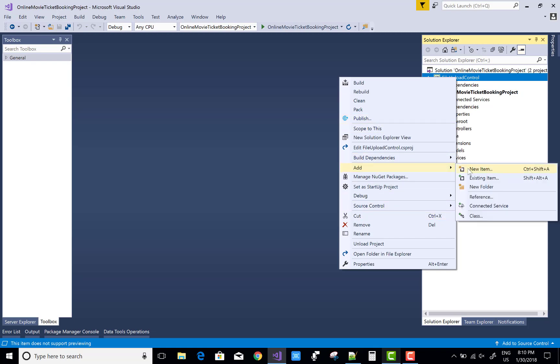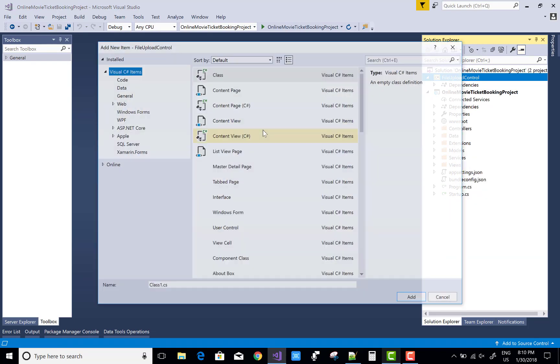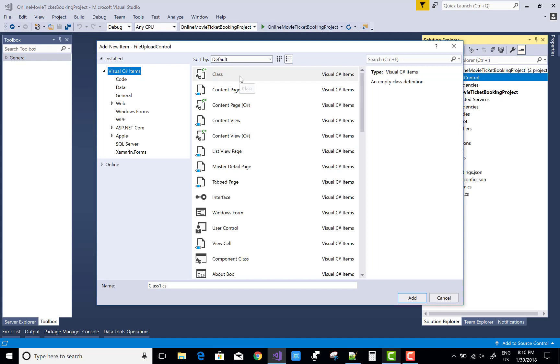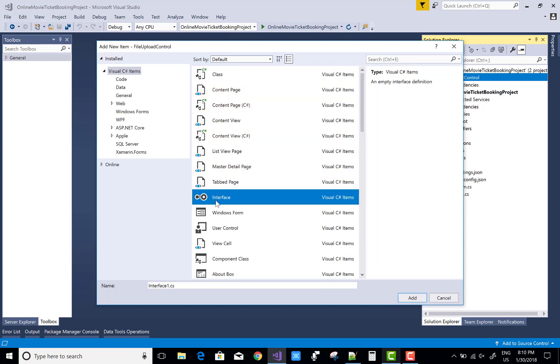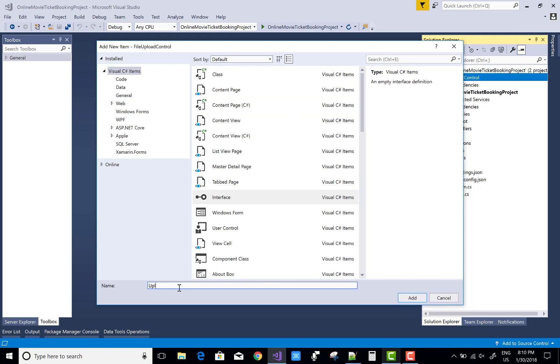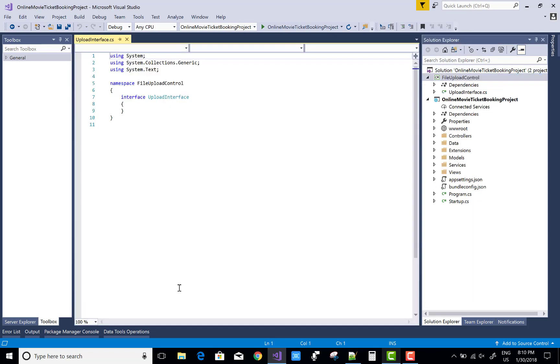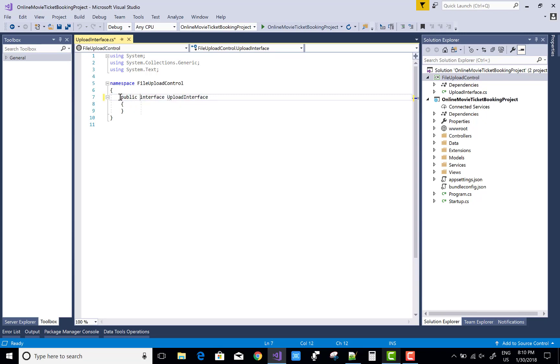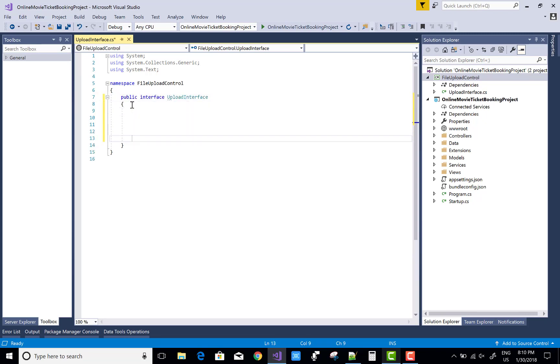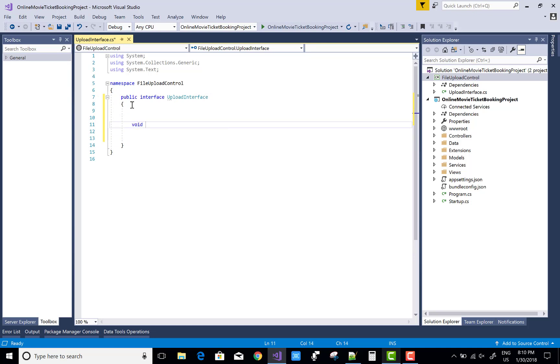Delete the existing class and create an interface first, because I use dependency injection in the project. So use an interface - that is upload interface. The default is internal, so make it public first.